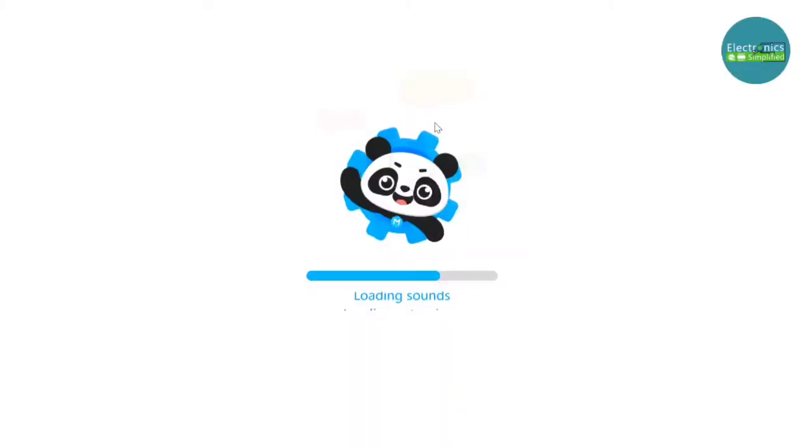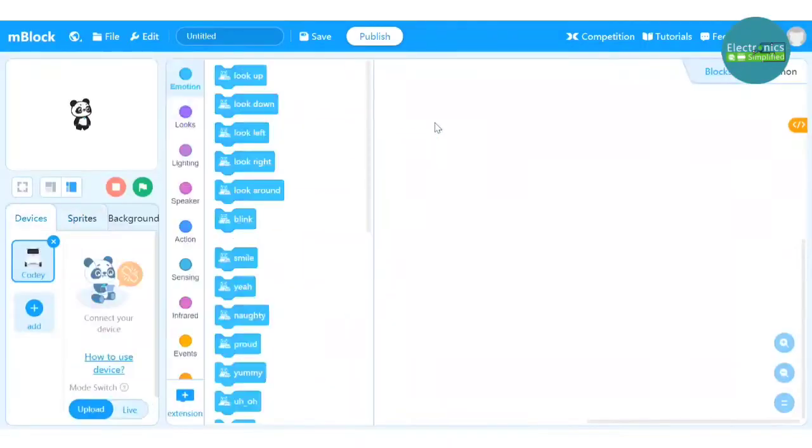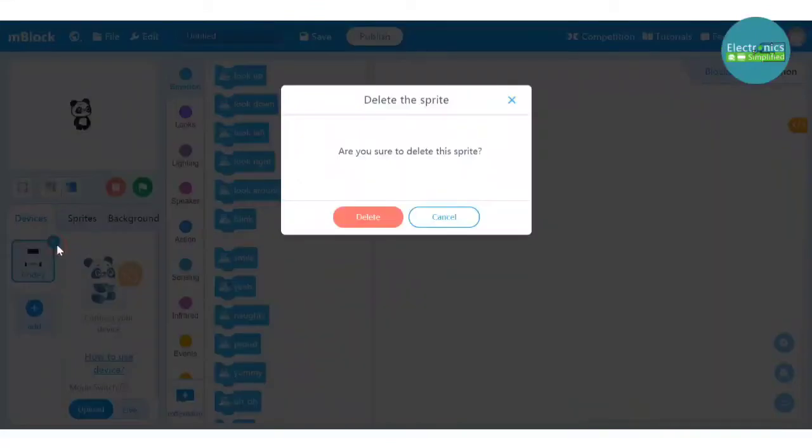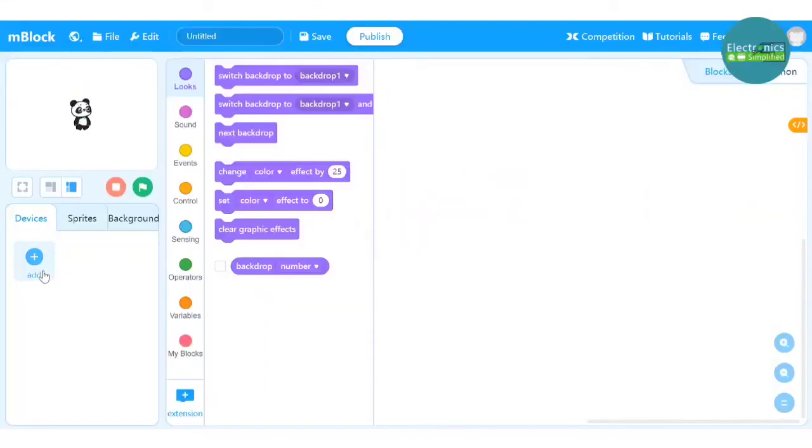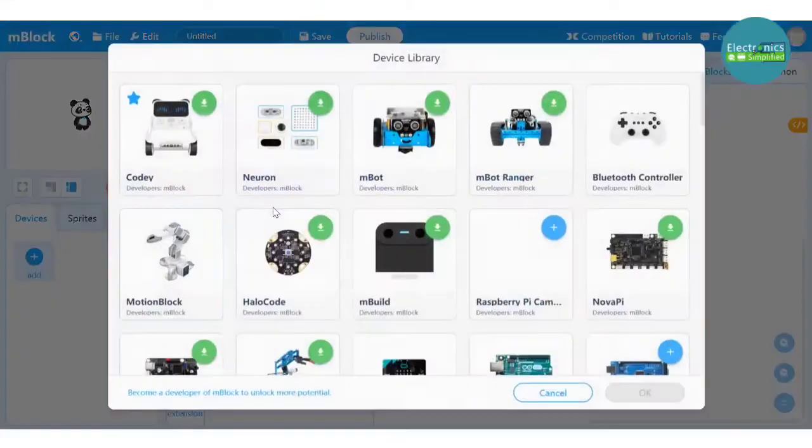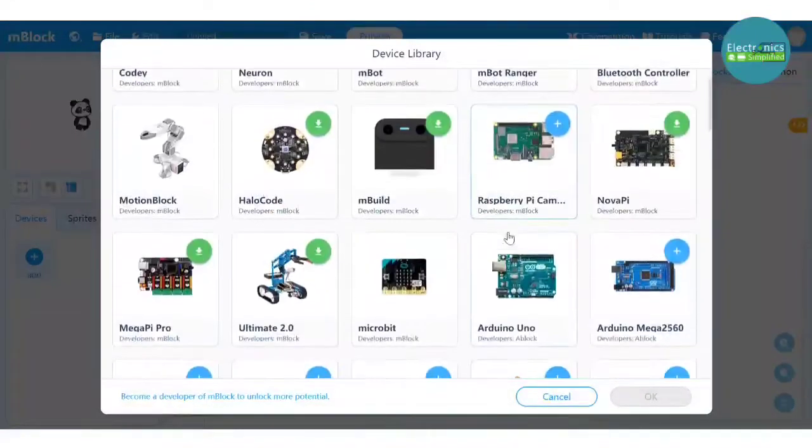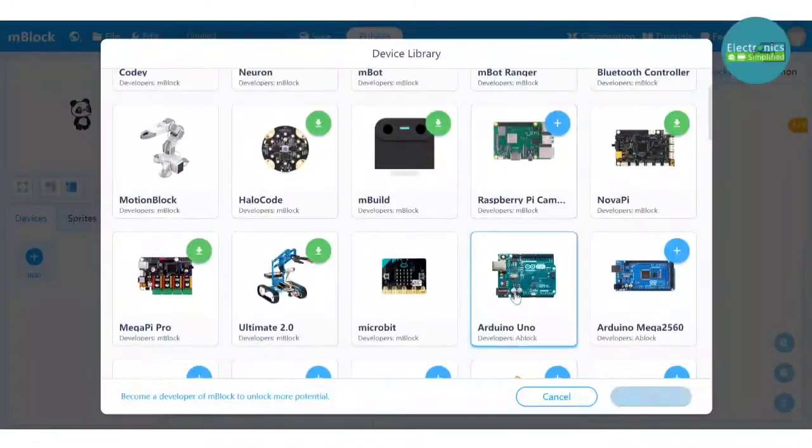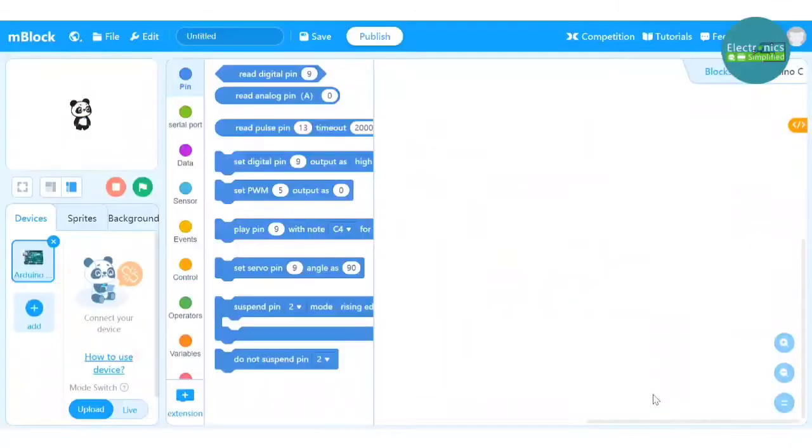So once we are connected, open mBlock. You can delete Code E which is there by default and add another block, that is Arduino Uno which we'll be programming now.